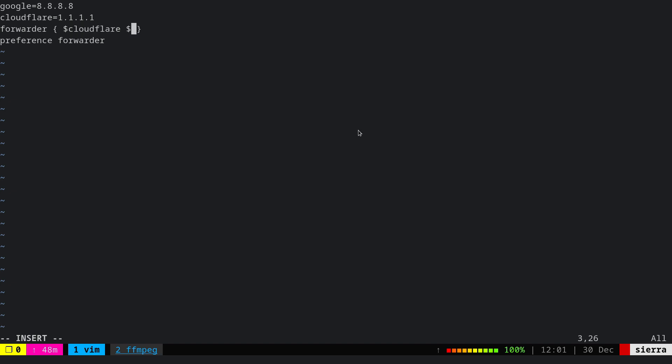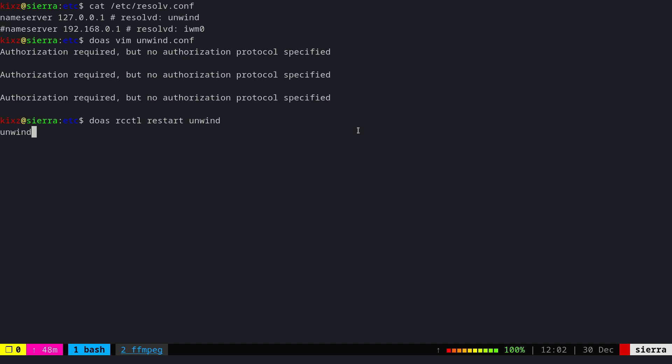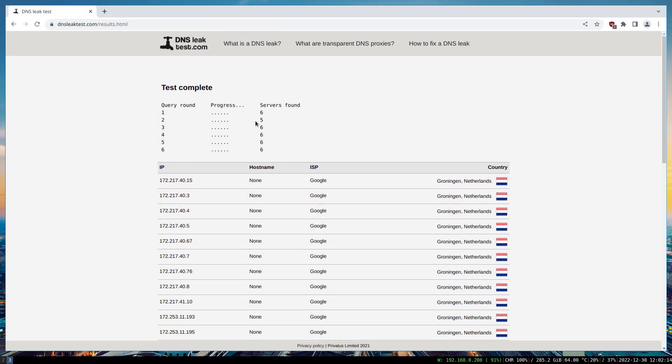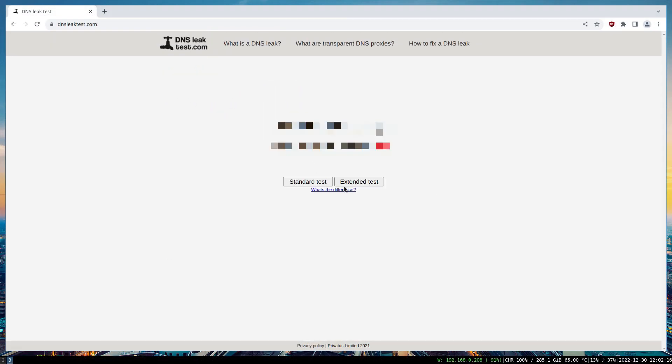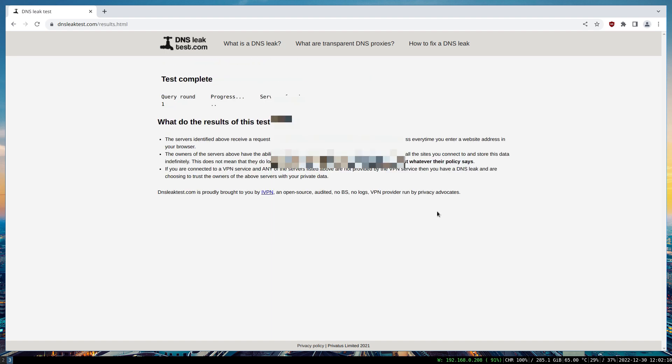Now I have to restart the unwind daemon so the changes take effect. Let's do another DNS leak check and see the situation. Fantastic! Now as you can see, it uses both Cloudflare and Google.